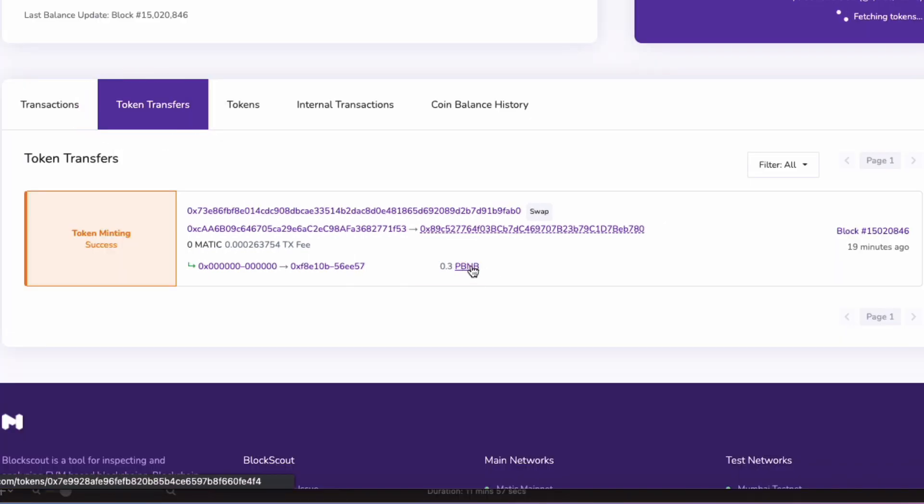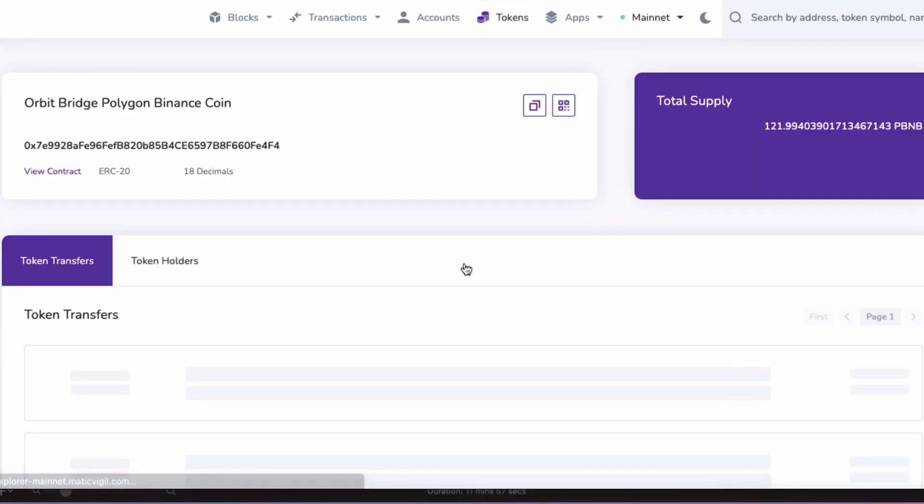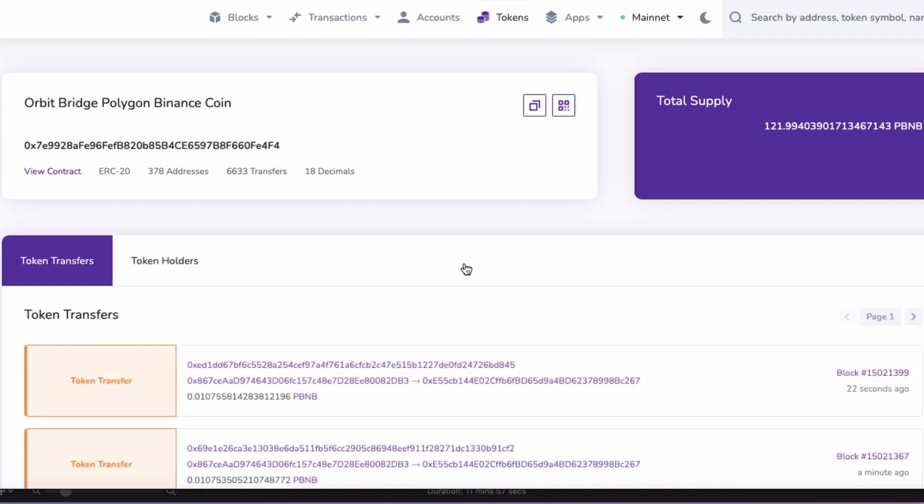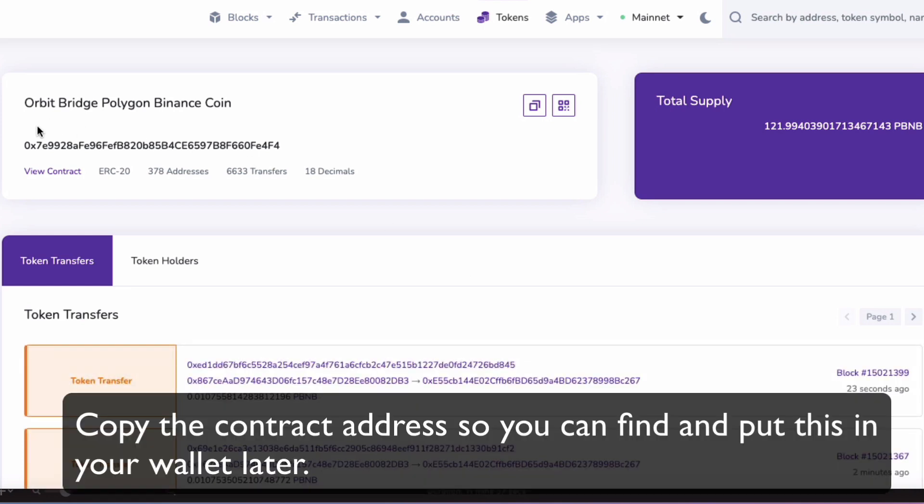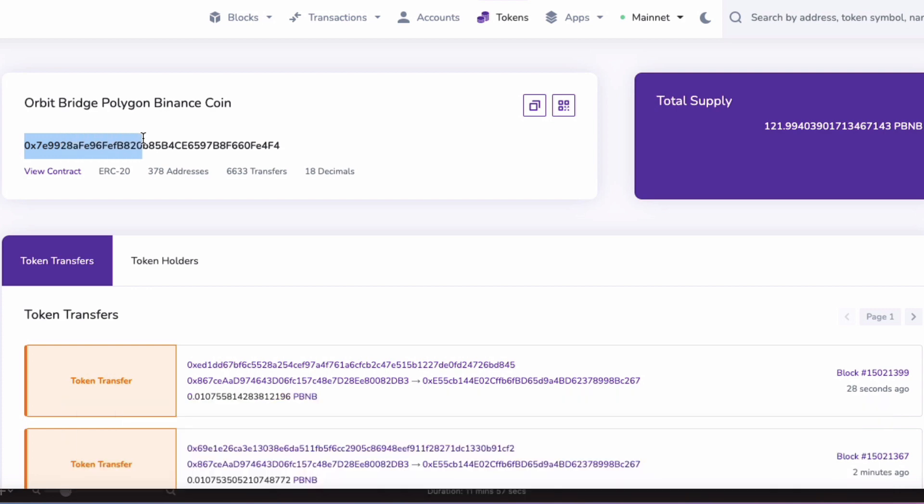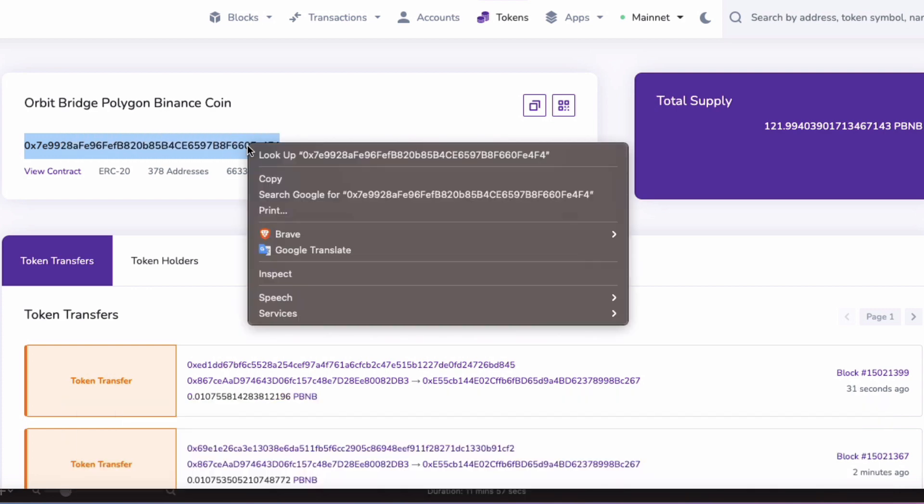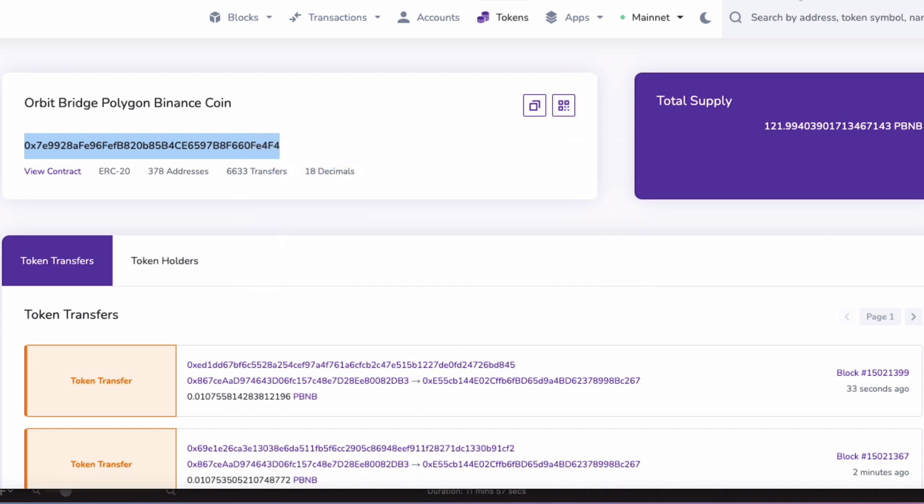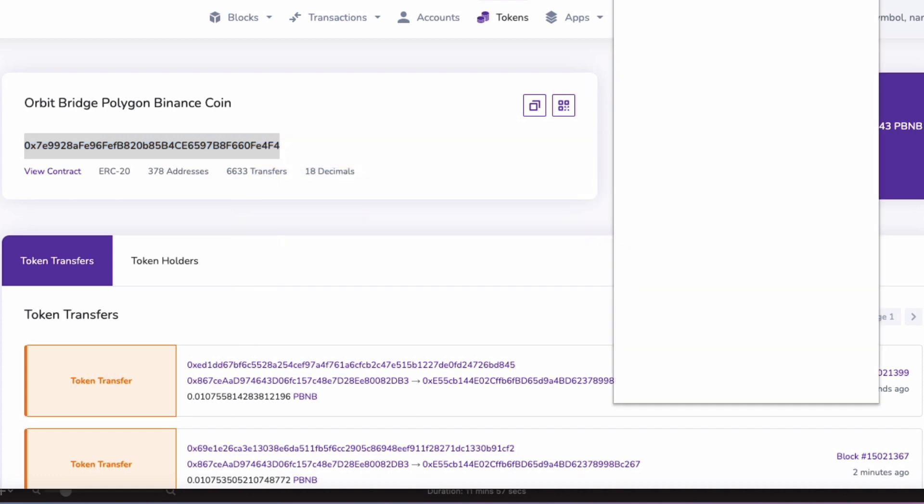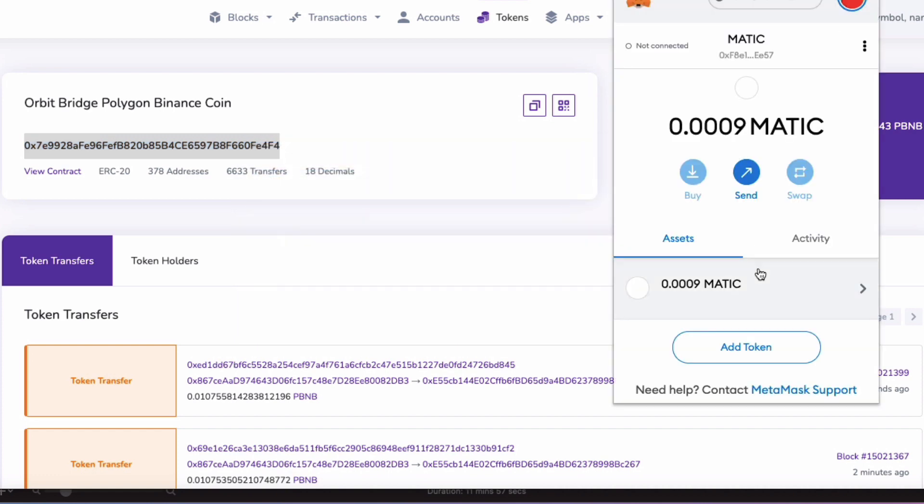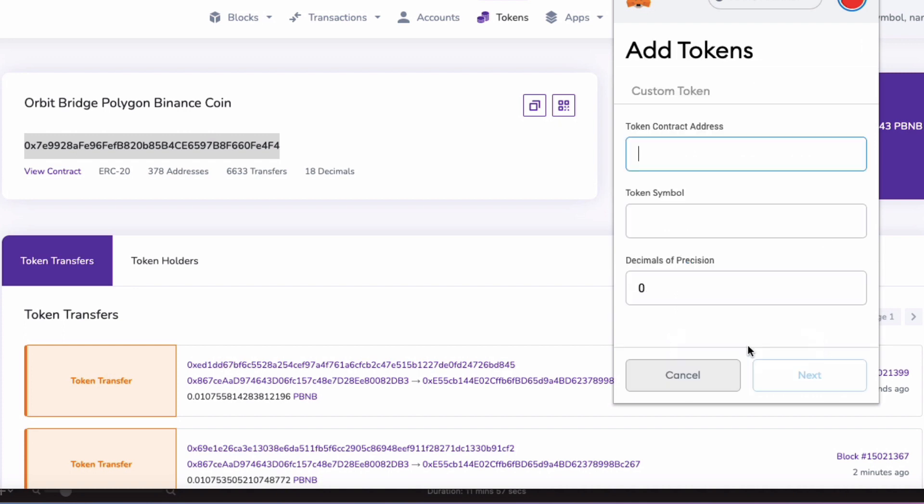I got 0.3 pBNB. I'm just going to copy and paste that contract so I can change that into Matic Token later in Quickswap. And add that to my wallet.